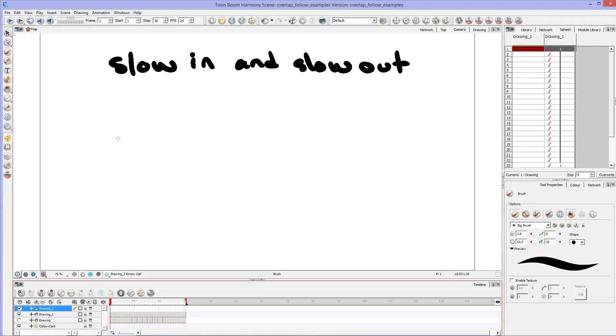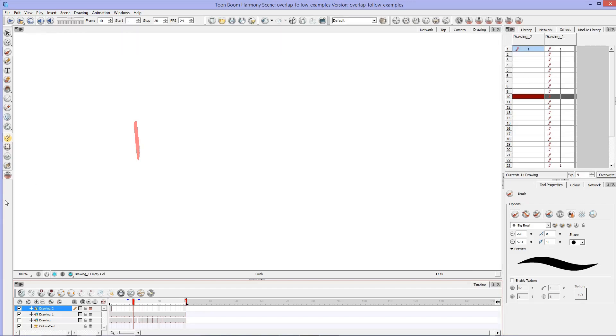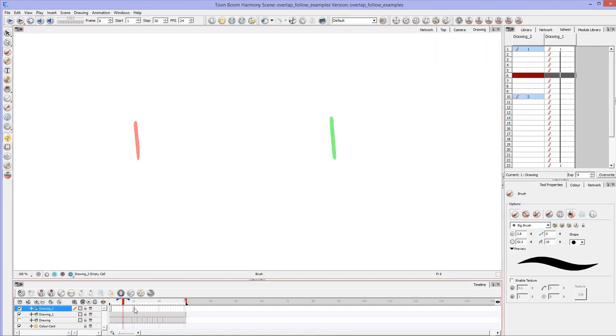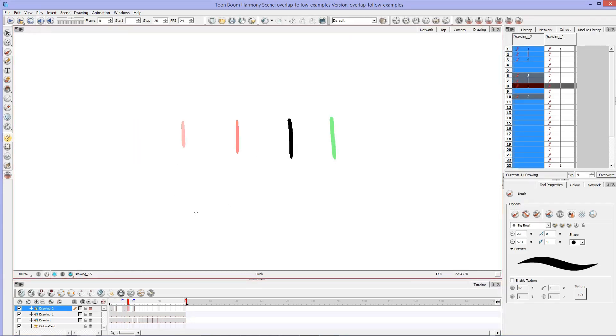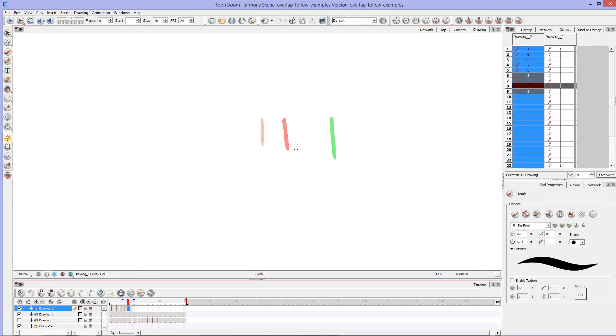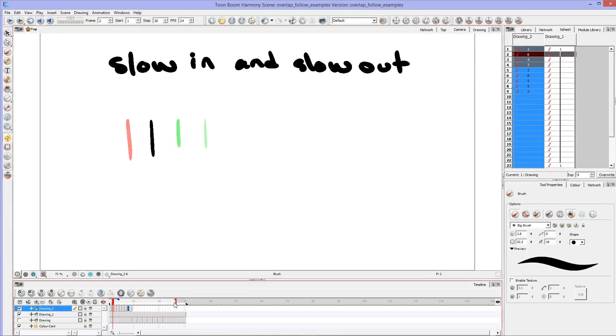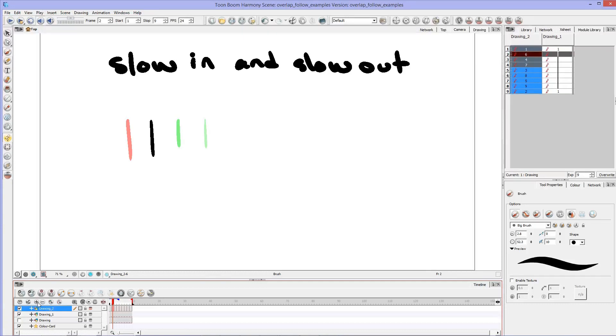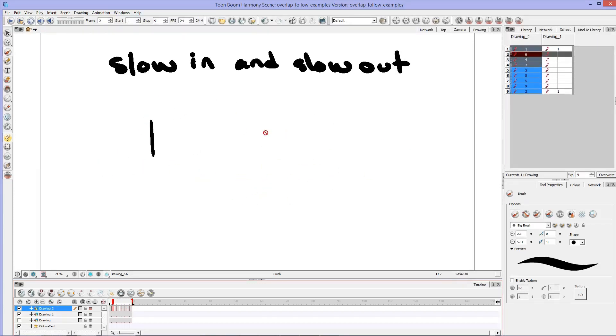So let's do a really quick example here. Let's say we want to get this line from this side of the page over to this side of the page. We can do that by placing lines in between each of these drawings, and those are evenly spaced out. So then if I go in here to my camera, we can put this on repeat.